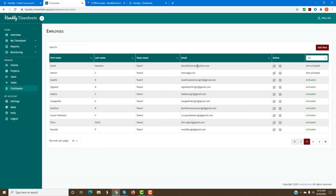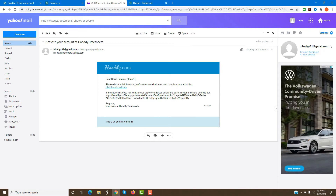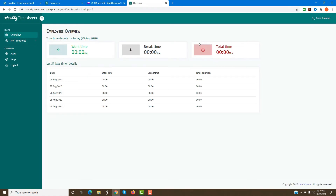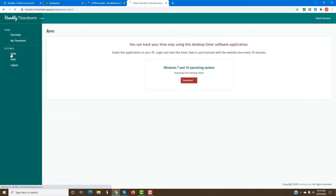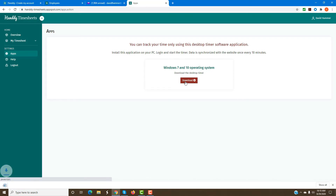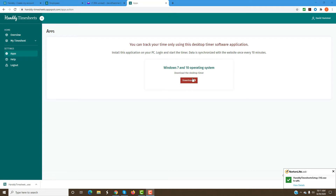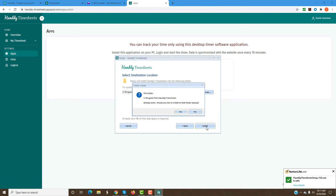Once you add an employee, they will get an email with a link to activate their account. Once they click the activation link, the employee will need to choose a password. After choosing a password, they will see the screen and be given permission to go into Handy Time Sheet and start the installation. The first thing the employee has to do is go into the App section, click on the Desktop Timer, and click the download link. Once the app is downloaded, they can run the installation to install the desktop timer software.